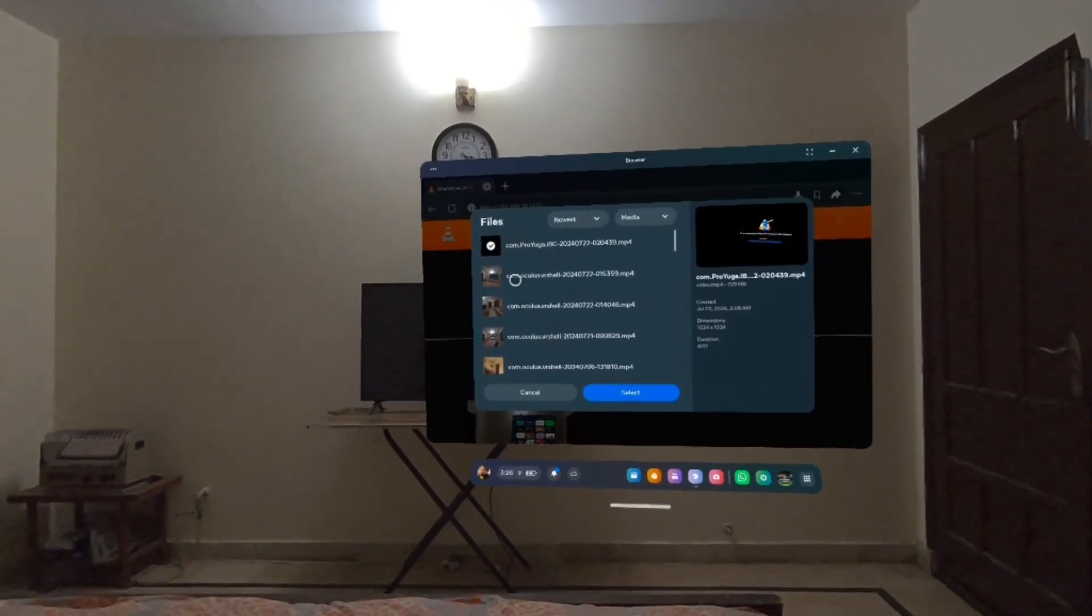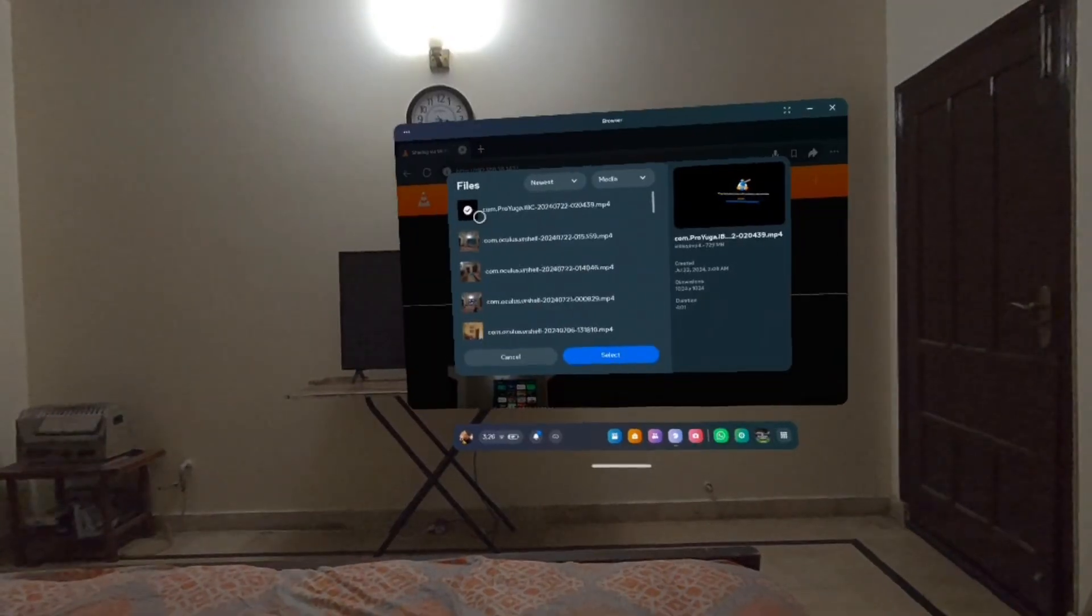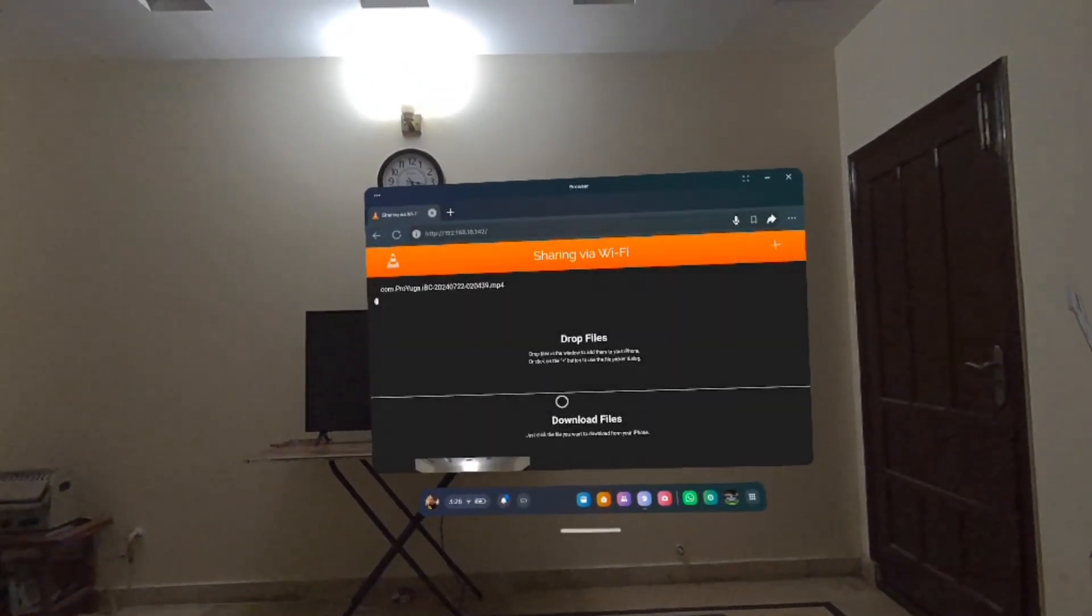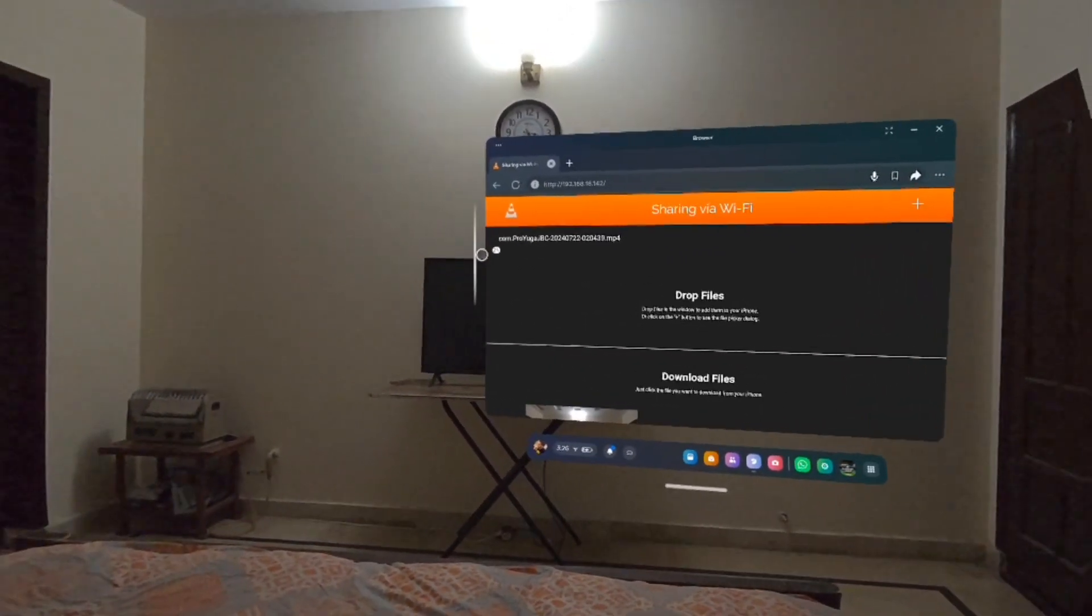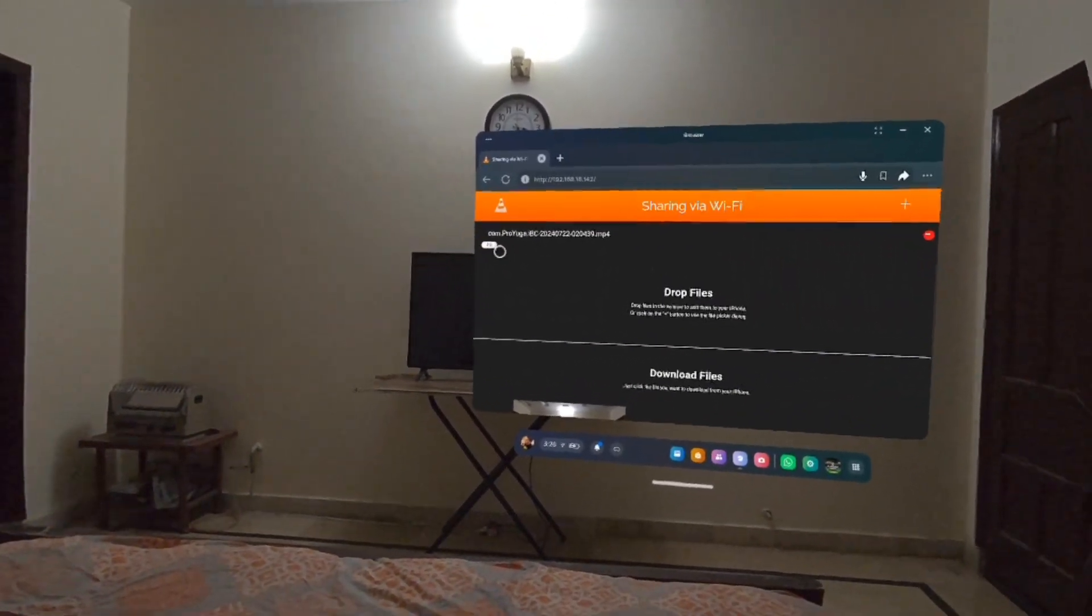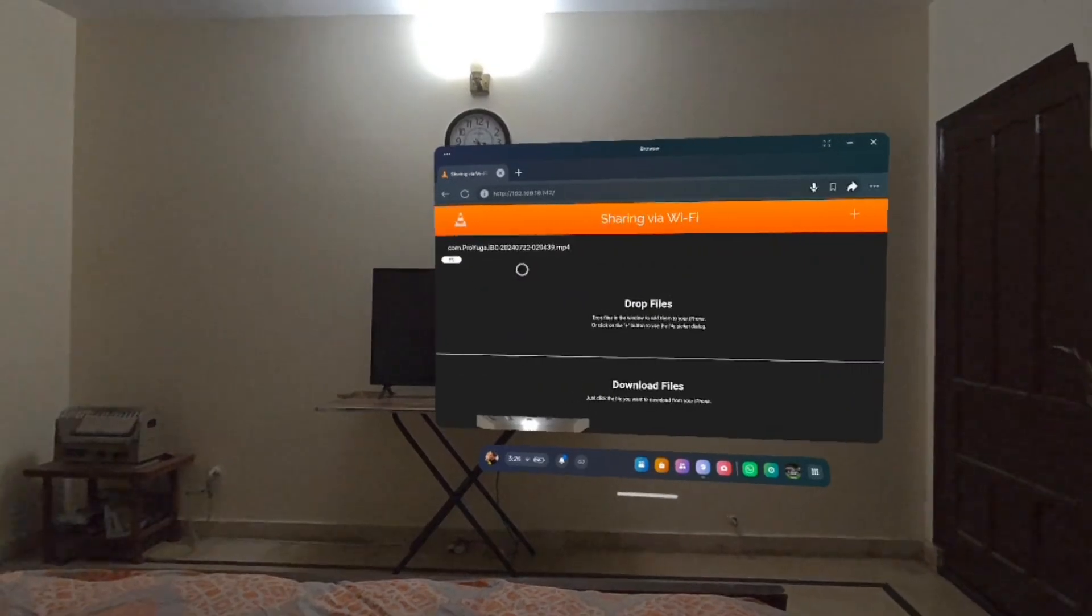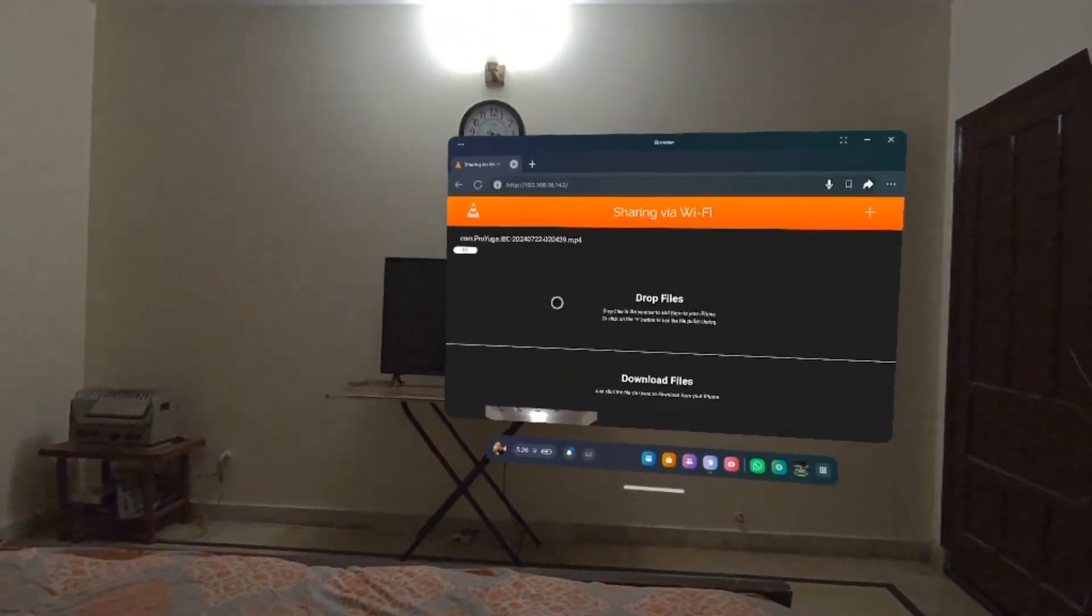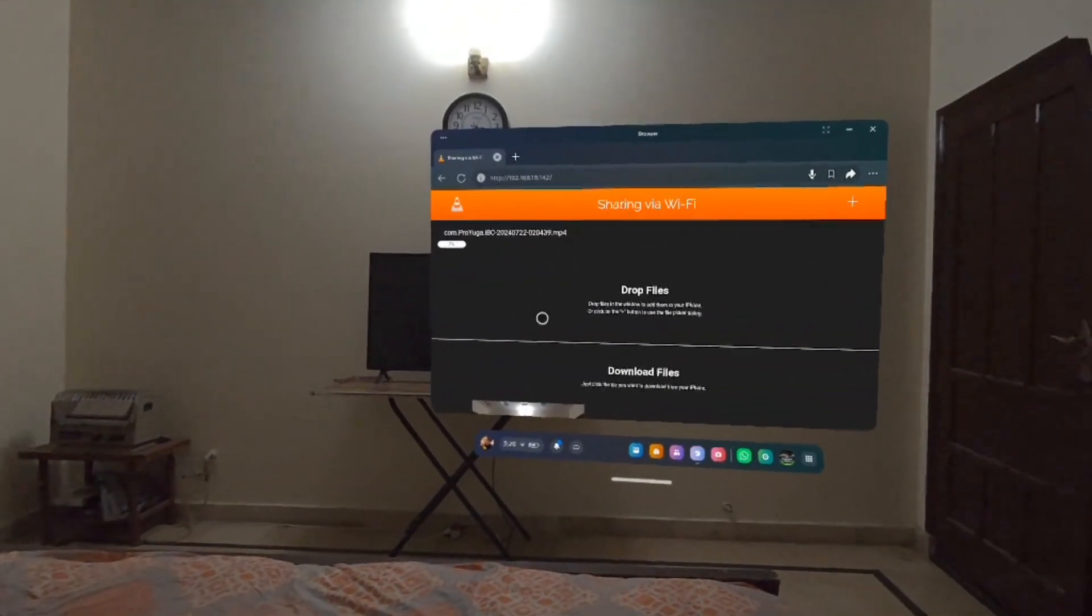By the way, you can only transfer one file at one time. Select the file that you want to transfer and then just tap select. It starts transferring right here. As you guys can see, it's at four percent. It's going to take literally one to two minutes and the file would be transferred to your phone.